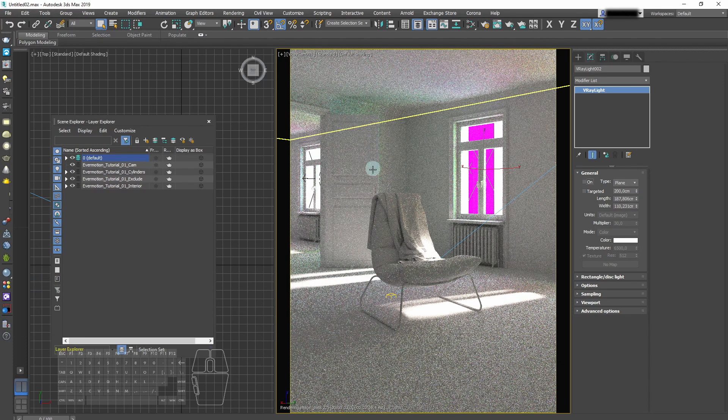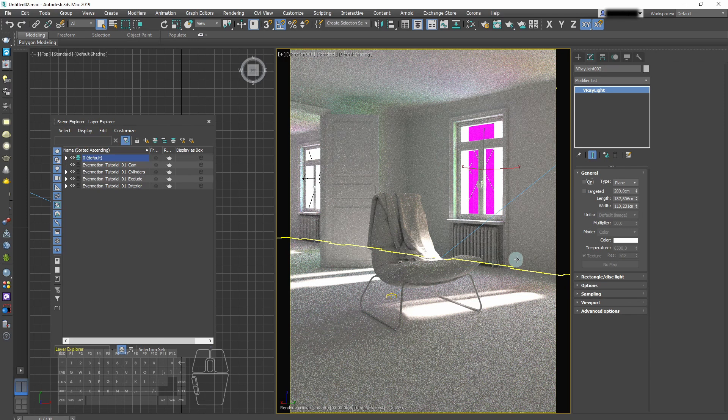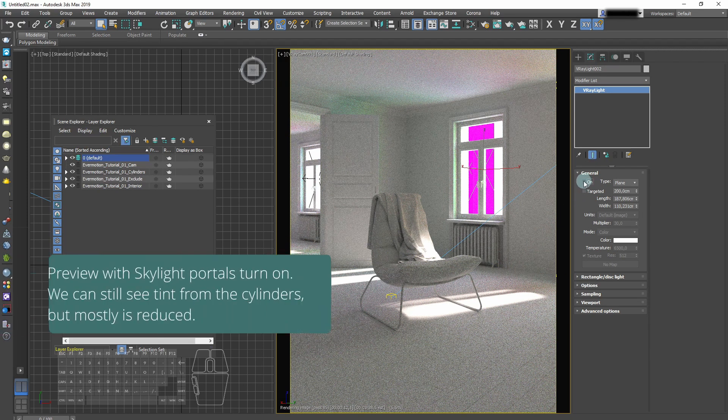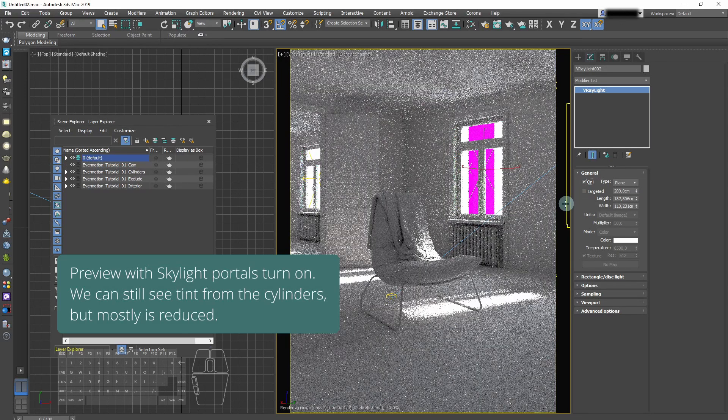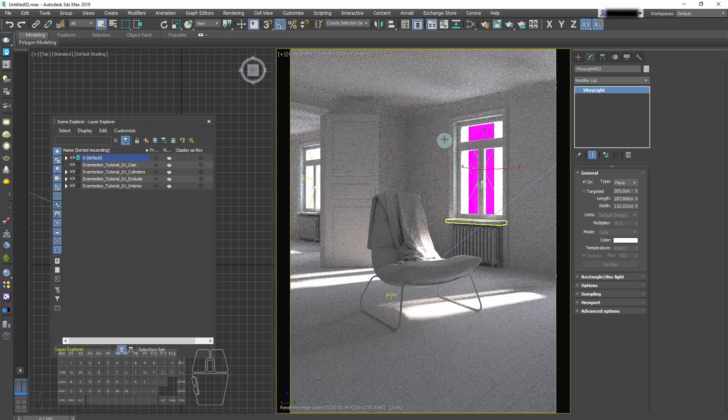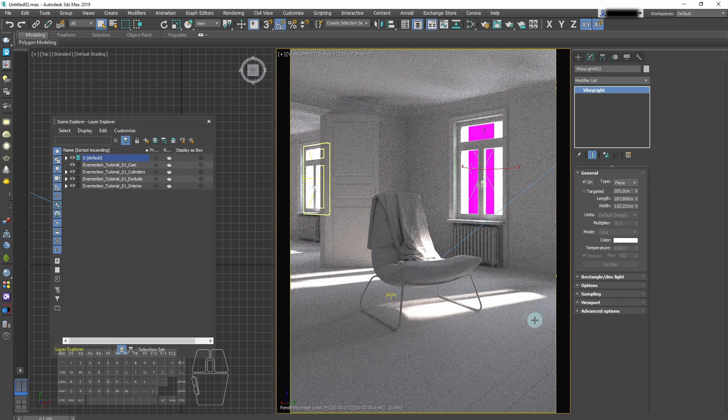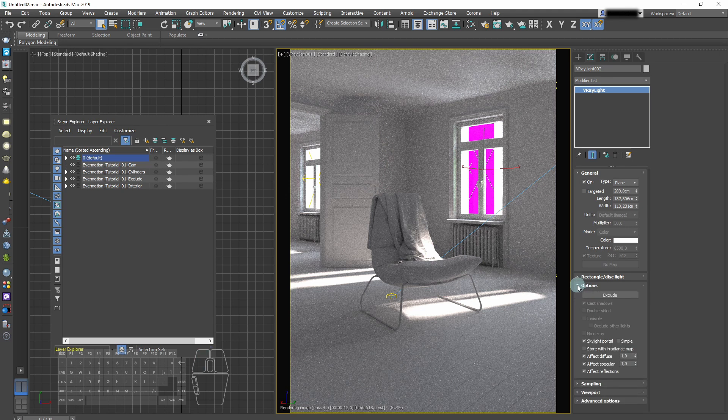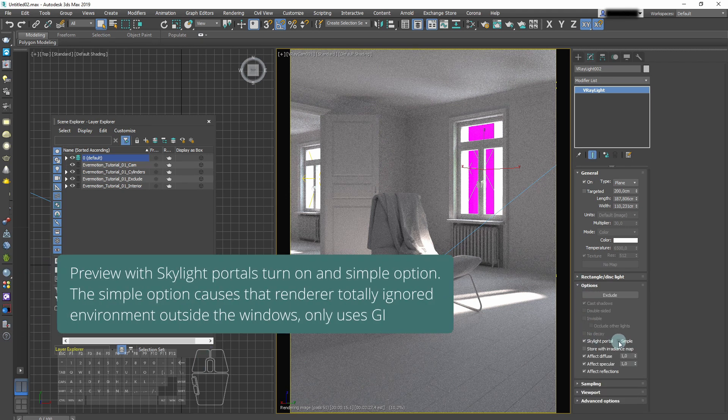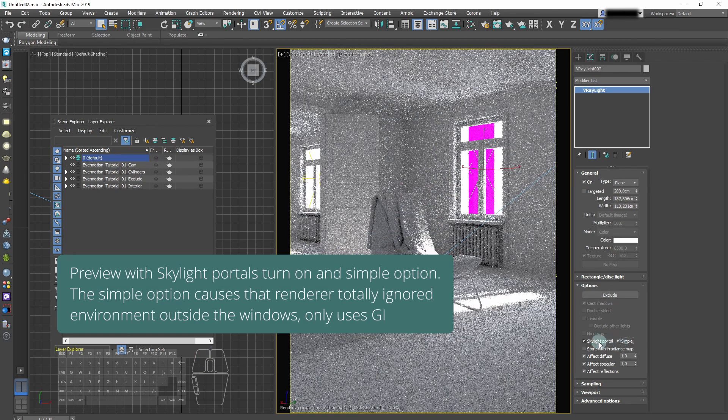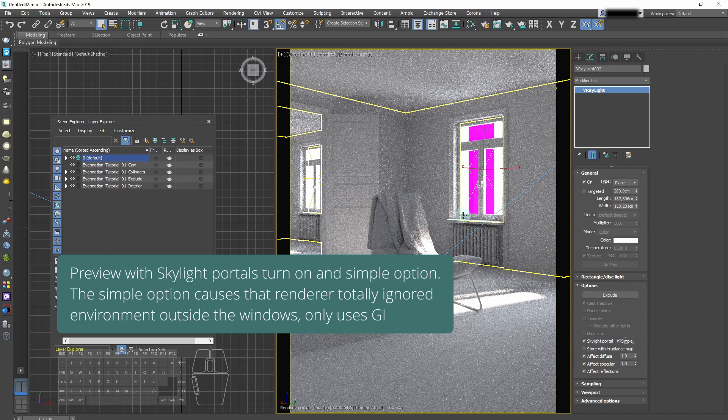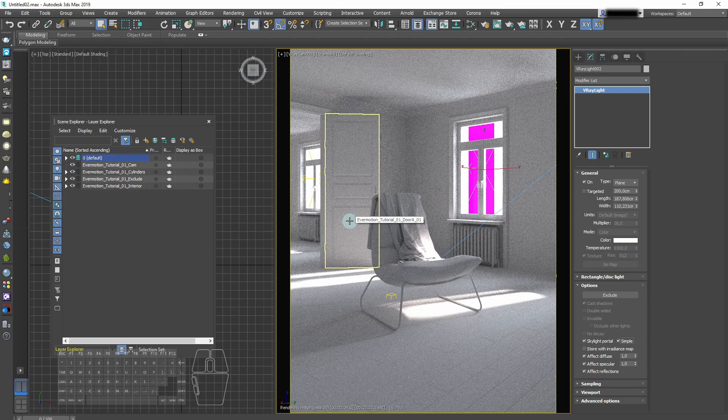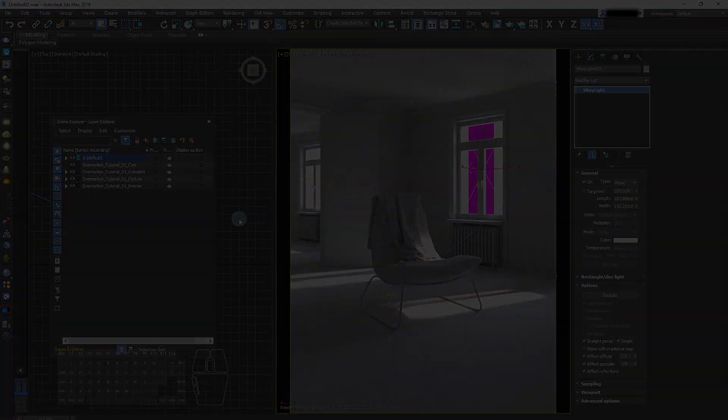So we placed a magenta cylinder outside the window to show you how the settings affect the color inside. When we turn the skylight portals off the color of environment leaks into the interior and is casted onto the walls. When we use skylight portals much less of this color is getting in and the render inside is much cleaner without magenta tint. But only when we use simple option, the whole color of environment inside is ignored, and the only light that is taken into consideration is the light of the GI. And GI is just the V-Ray sky that we already desaturated.